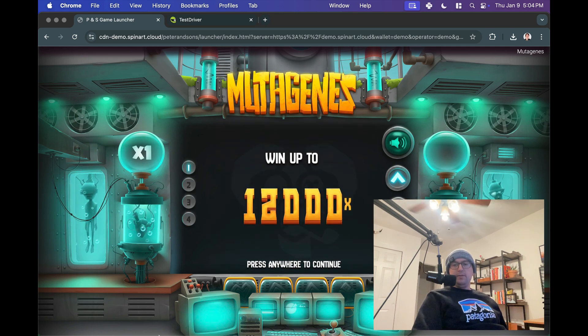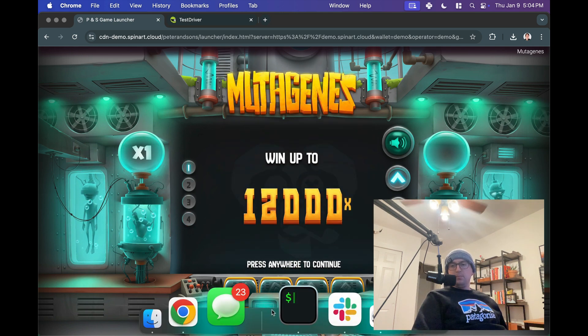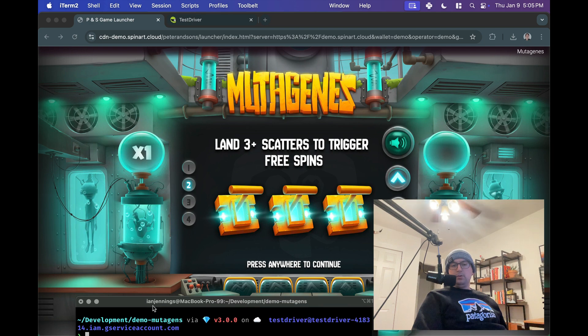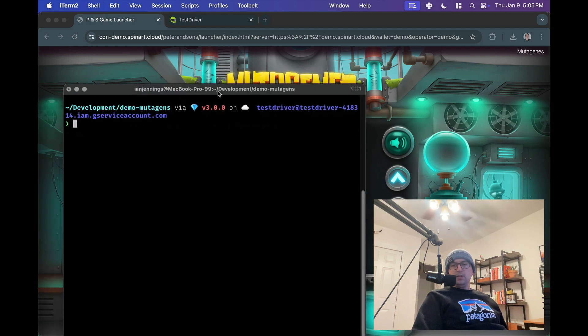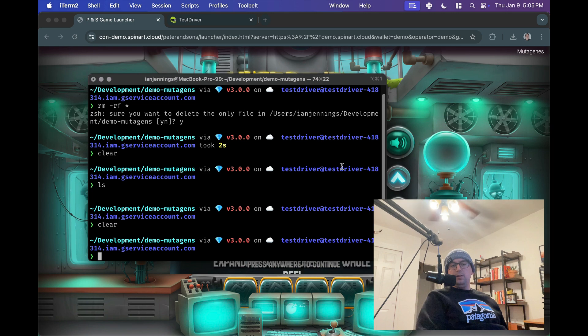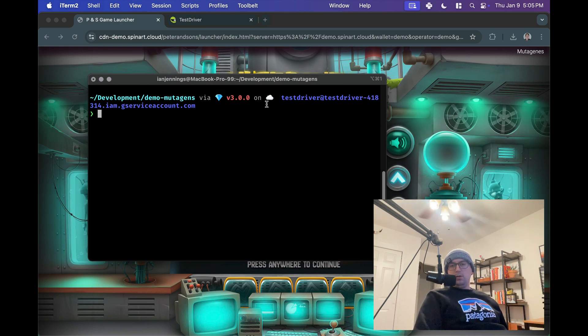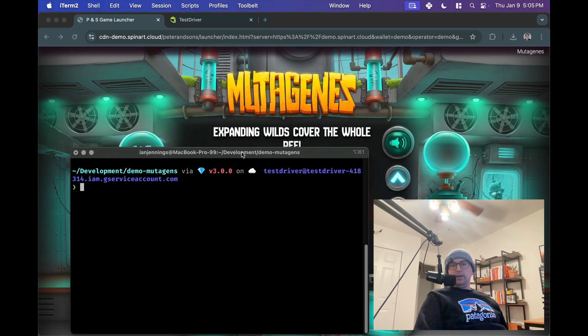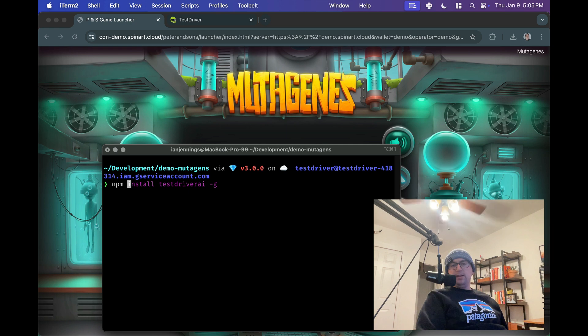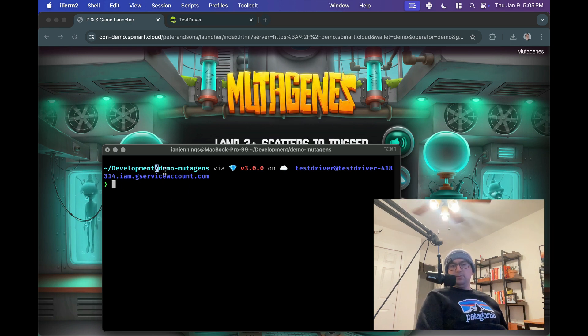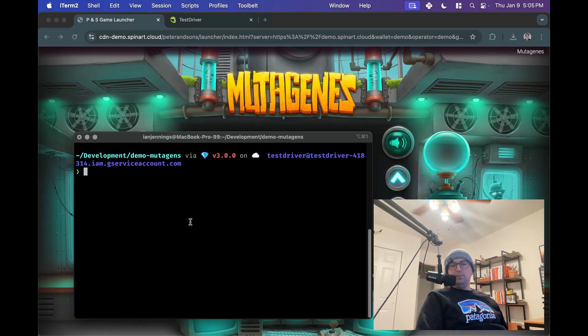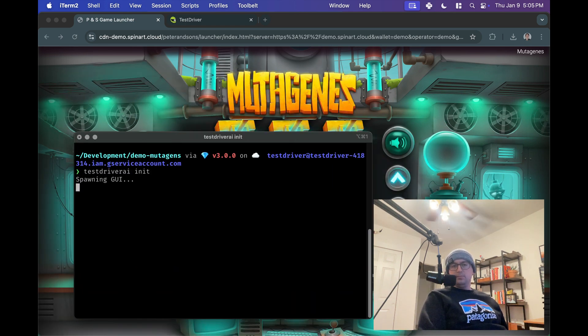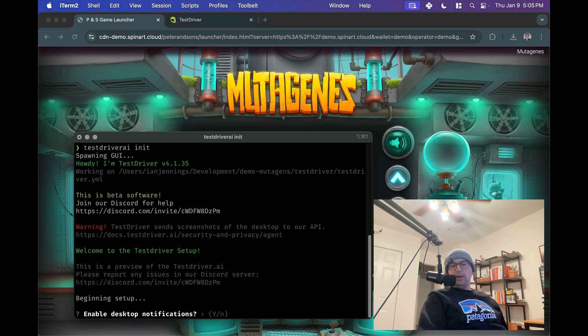On the right here, we have a slot machine game, and I'll open up my terminal and we'll just get started. So TestDriver is a desktop AI QA agent. It works through a CLI app, and what we did was we ran npm install testdriverai. I made a new directory called Mutagens. That's the name of this game here, this slot machine game, and we will just run testdriverai init, and this will set up our project.